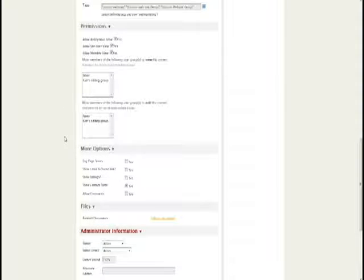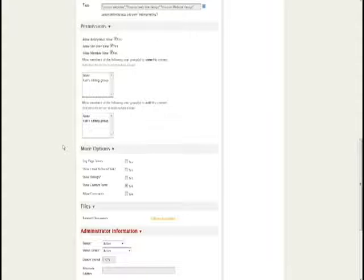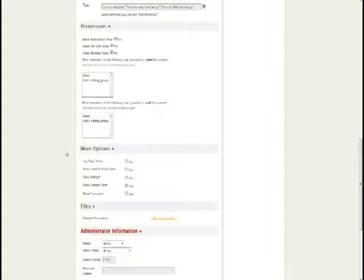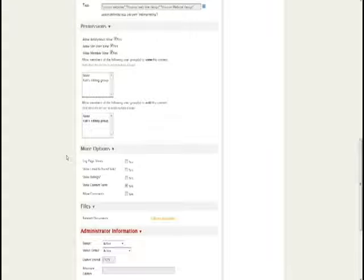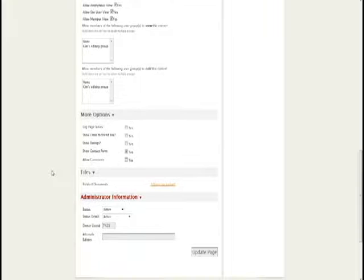Tendency also allows you to harness the power of user groups to either edit or view your different CMS pages. What this means is if you have a particular group, say a board of directors or strategy committee, you can only allow those particular members in that user group to view or edit a page and no one else.